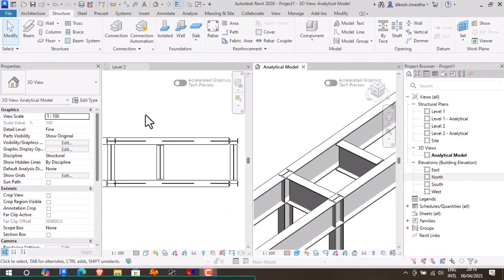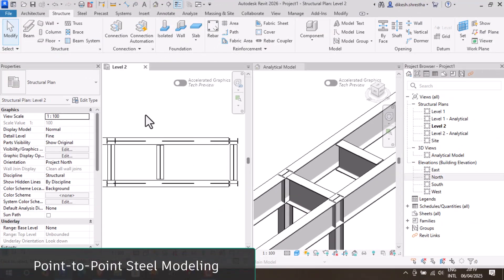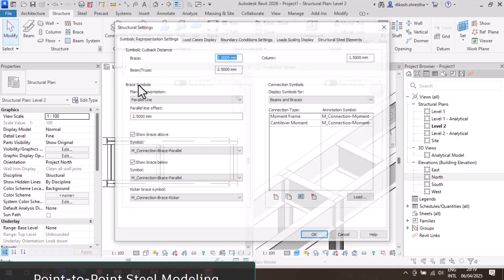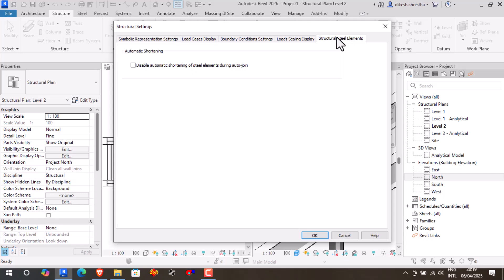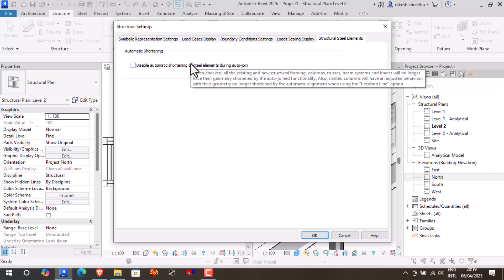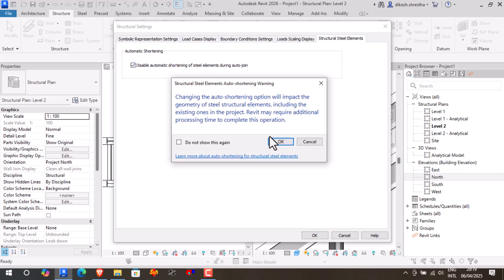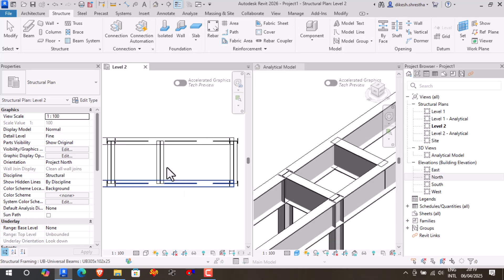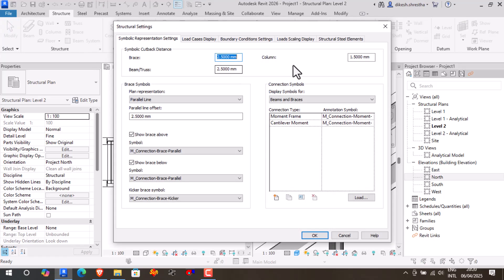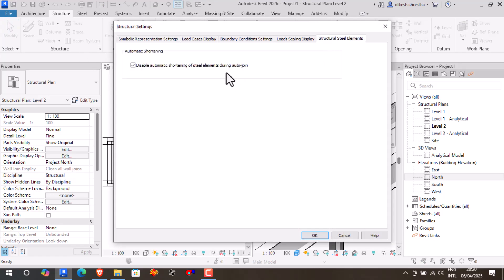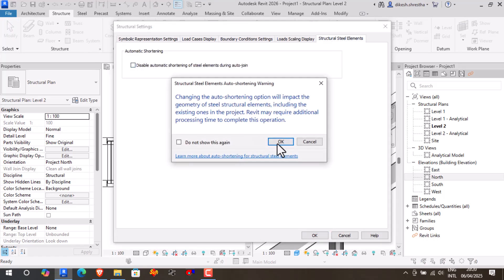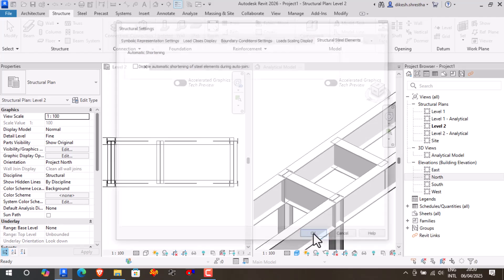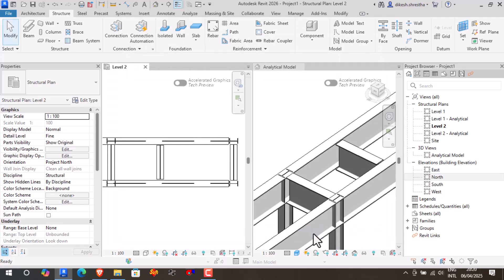We can eliminate all setbacks with a single click using a new global option in the Structural settings, ensuring that every part is accurately represented from point to point. This feature, which focuses on downstream model correctness and utility rather than drawing presentation, applies to both newly created and existing pieces in the model.